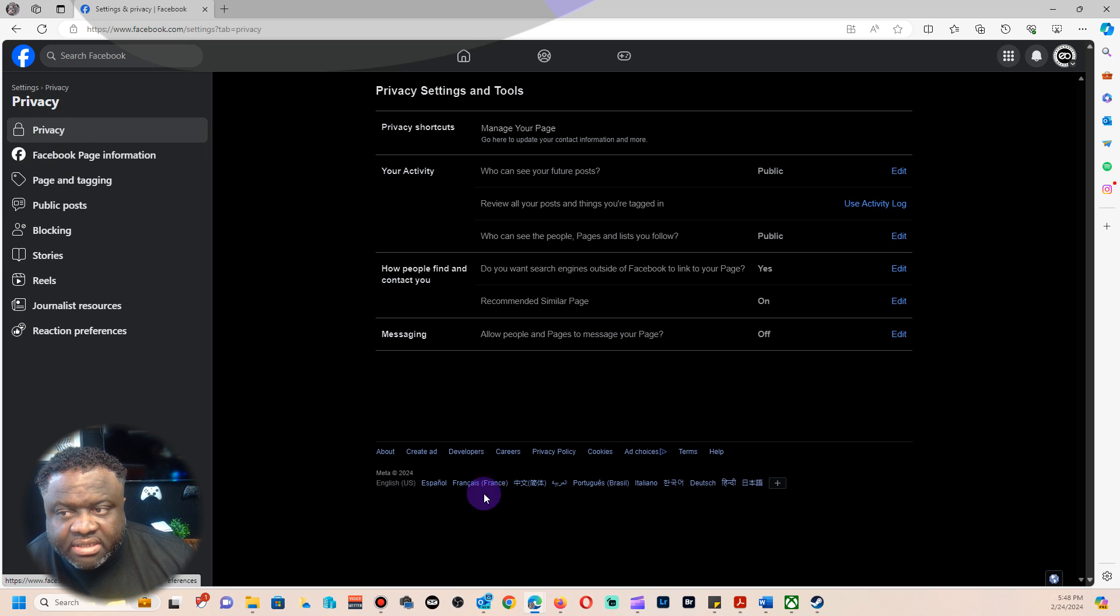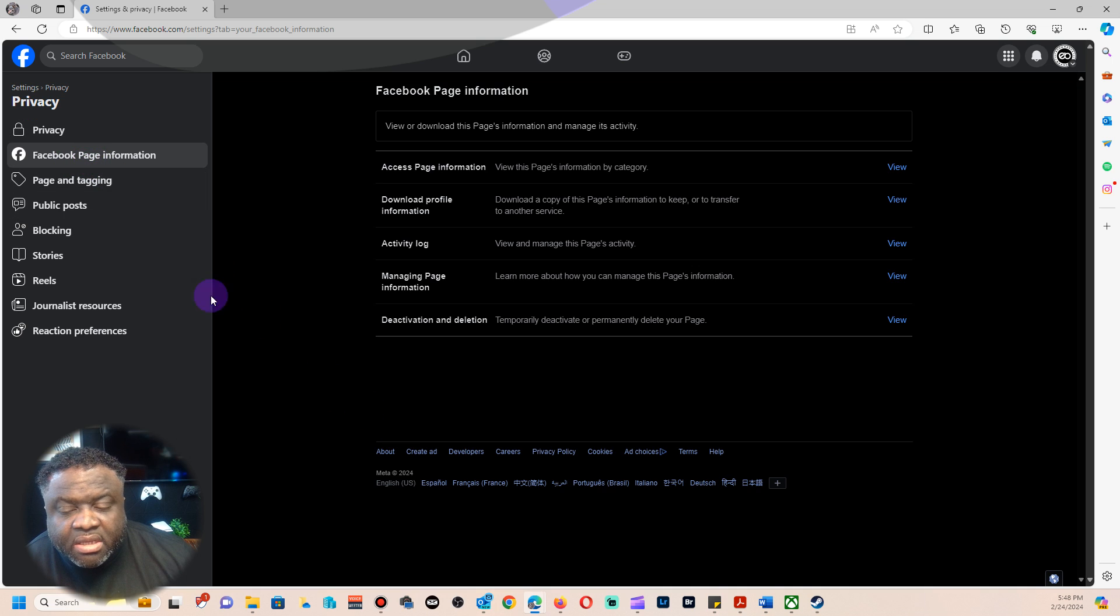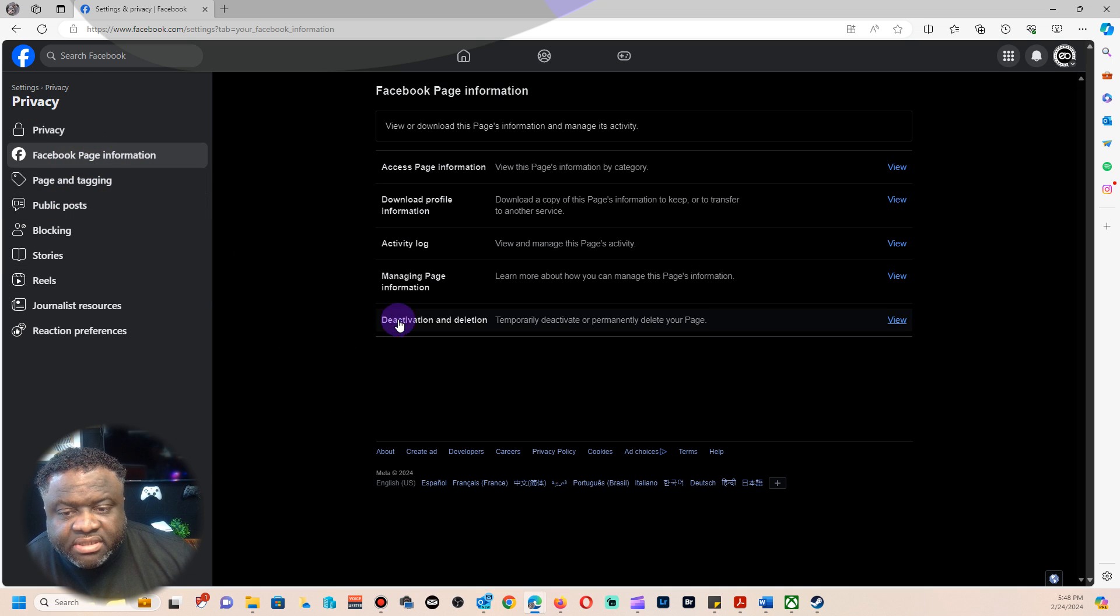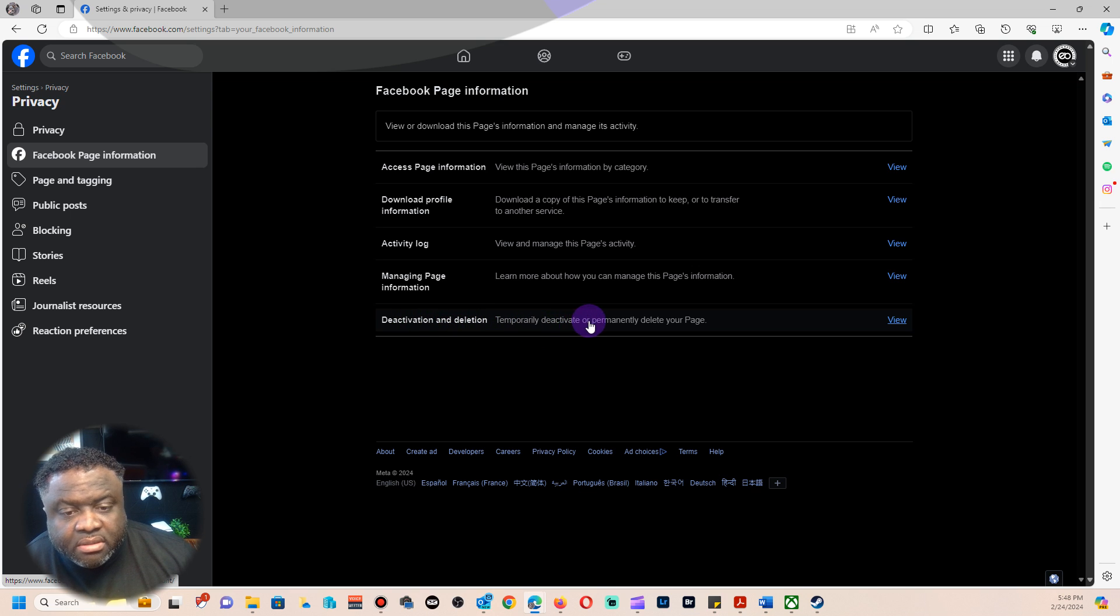Then click Facebook Page Information. Once you get there you should see Deactivation and Deletion. That's actually where they have it now. I'm telling you, trying to find this thing was a pain for me.